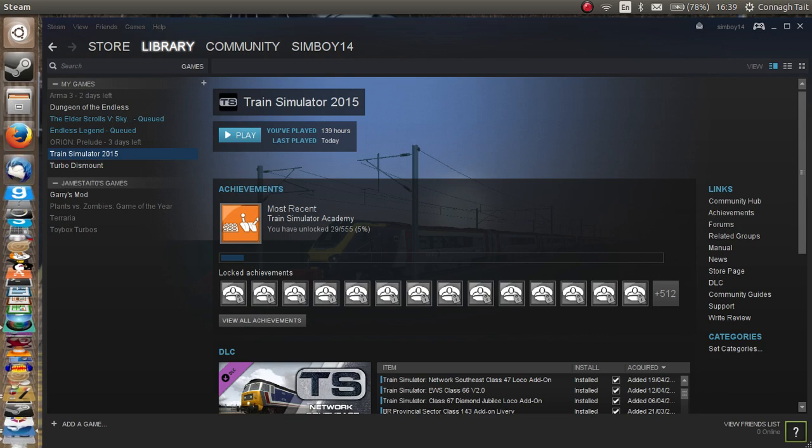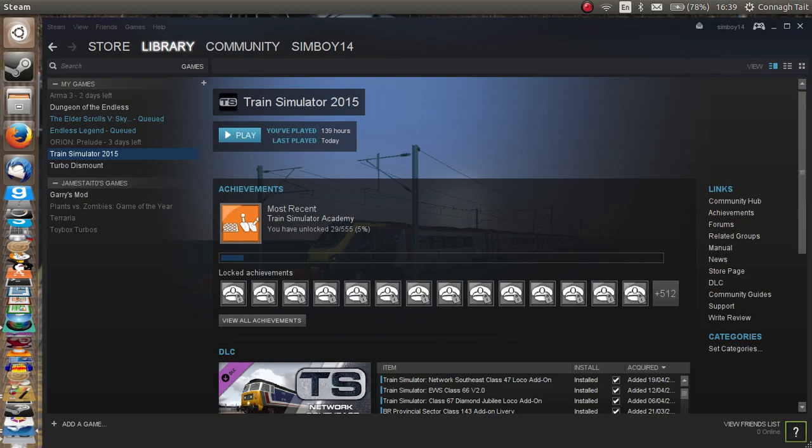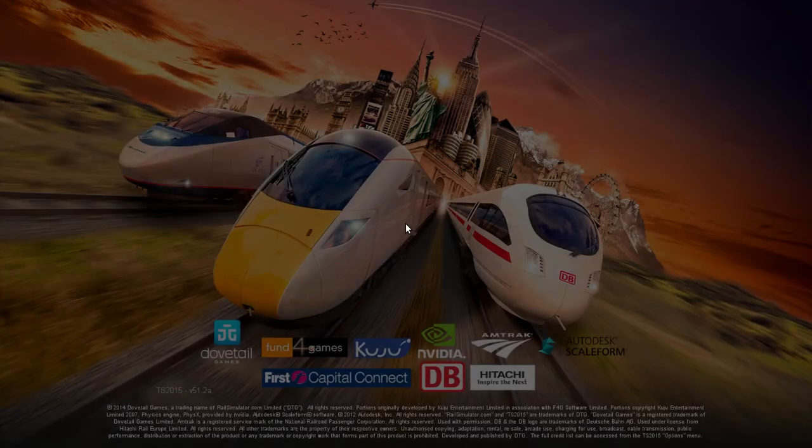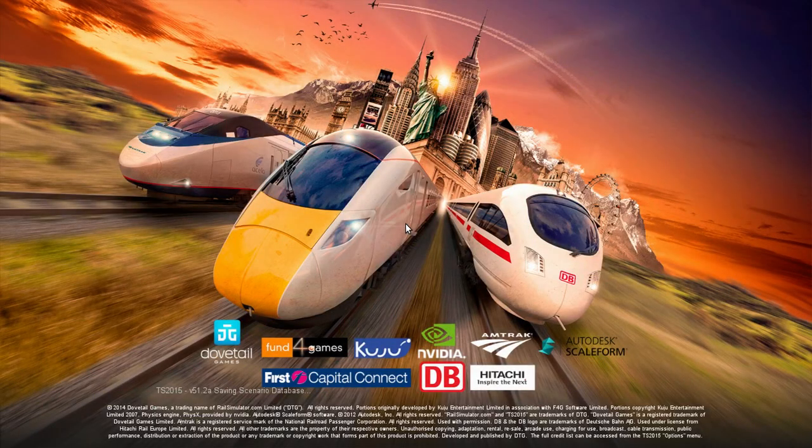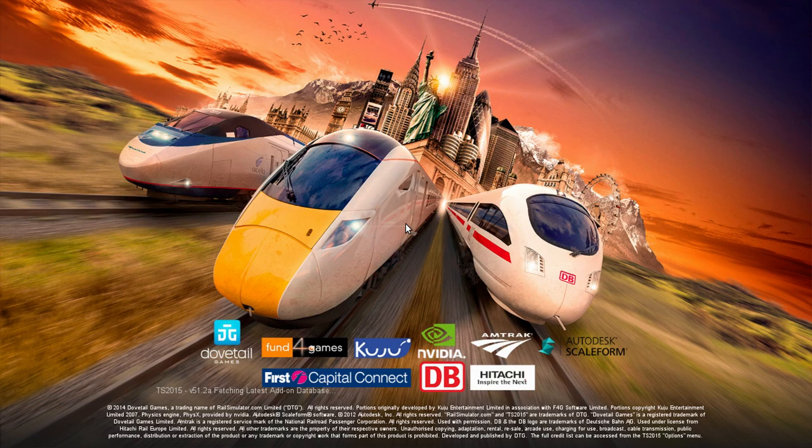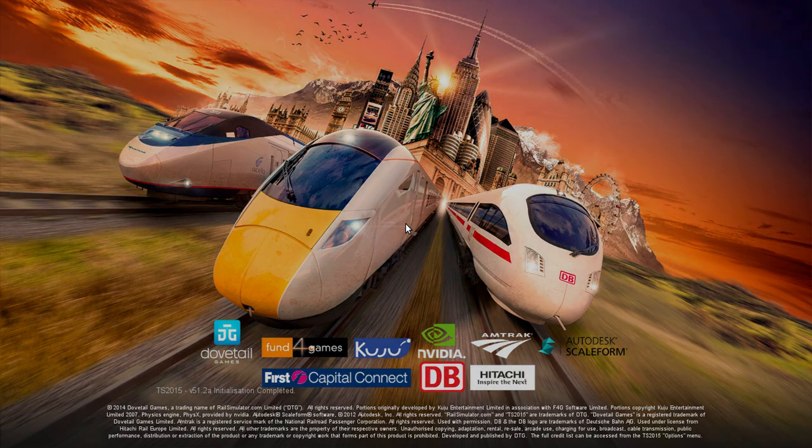This might be a tutorial if you guys want it to be, because I'll show you how to make a route. Yeah, so I am showing you guys how to make a route.